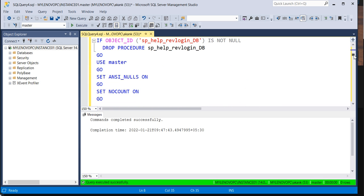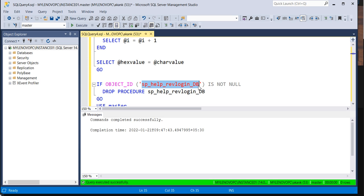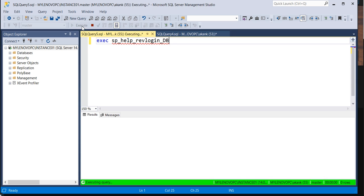I will call this stored procedure sp_help_revlogin_db. And this will give you the nice details for the logins. If you execute, now see the logic.